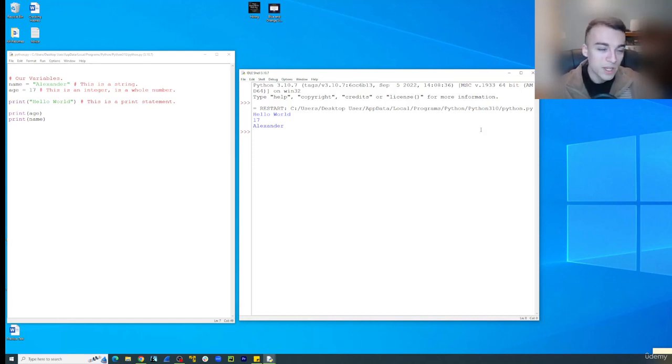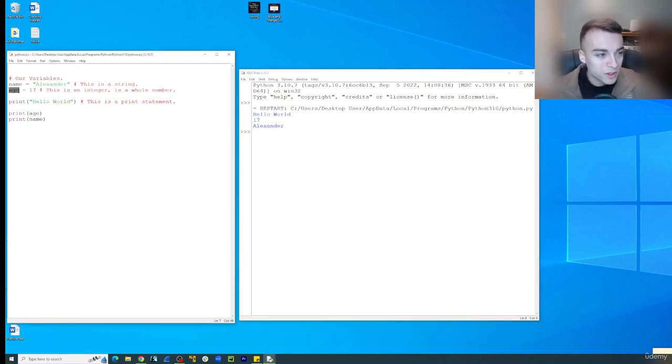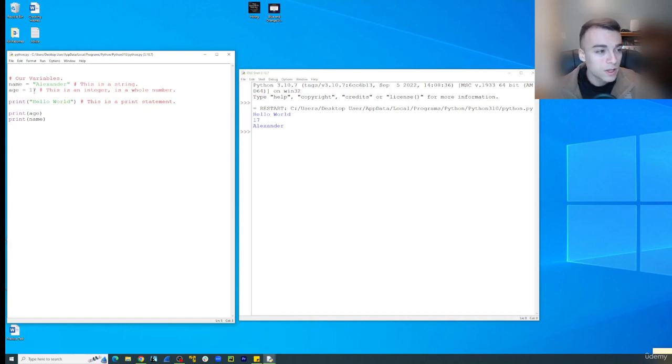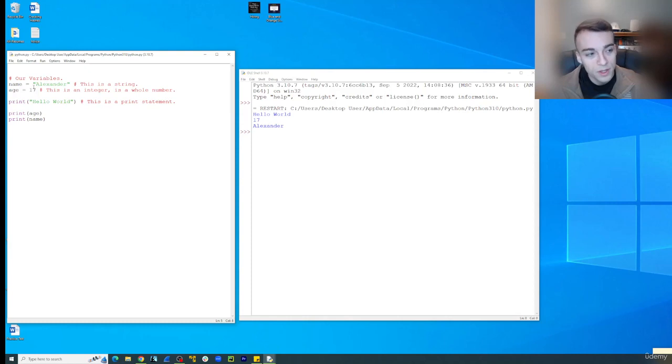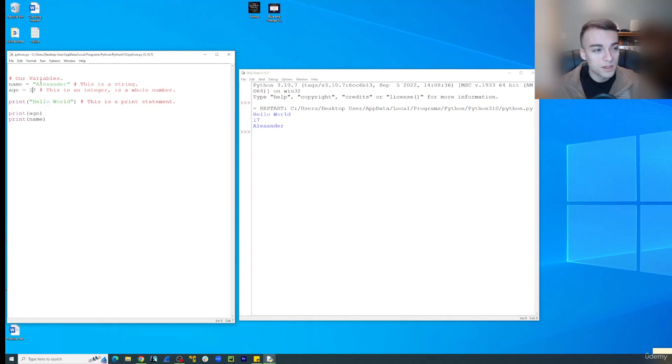And then we have the odd occurrence of when we have, you'll notice our age variable here, being equal to 17 an integer, using integers in strings as well. Now that can't traditionally be done, but we can actually force it to do so with a particular method we are going to use.